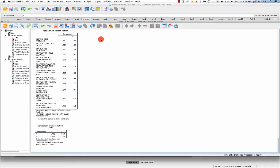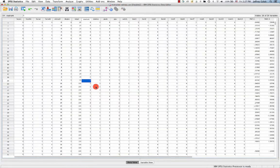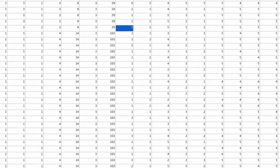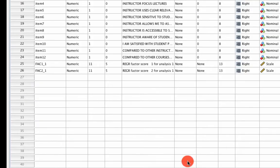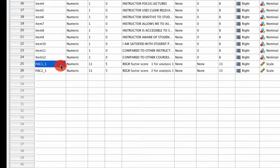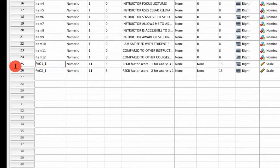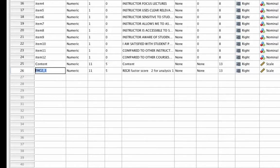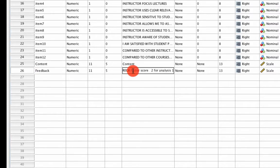What I want to do is rename my values in the dataset to make my life easier, because fact one and fact two is hard to remember. Instead, under variable view, for fact one, I'm going to say this refers to content, and I'll do the same thing in the label, content, and this refers to feedback. And this is feedback.